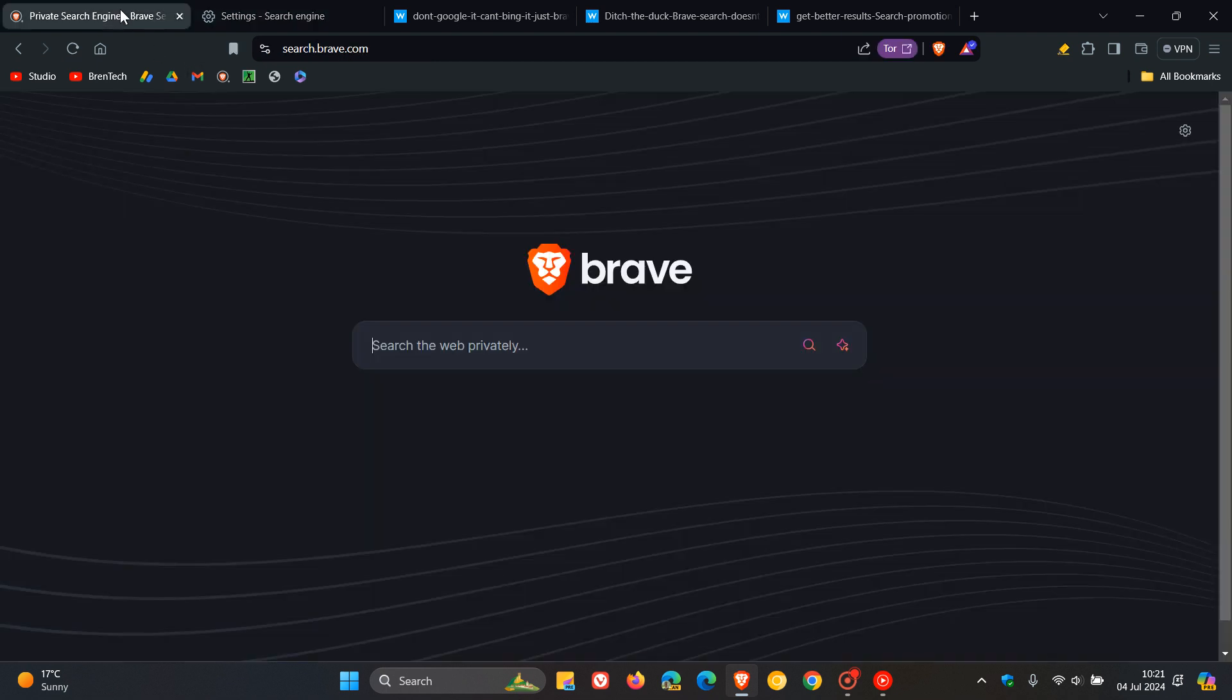Obviously, Brave now wants you to ditch those other search engines and use their search engine due to the privacy features compared to Google, Bing, and DuckDuckGo. I thought this was interesting because normally these browser wars take place between Microsoft and Google with Edge and Chrome, and now Brave is jumping on the same bandwagon.